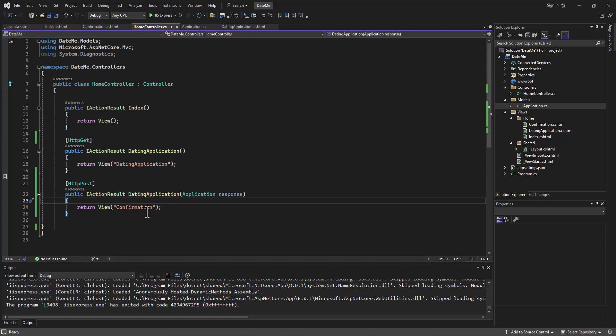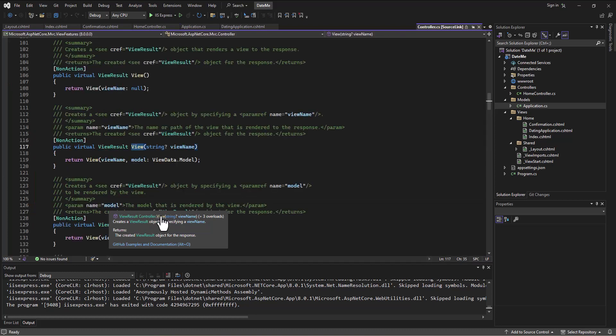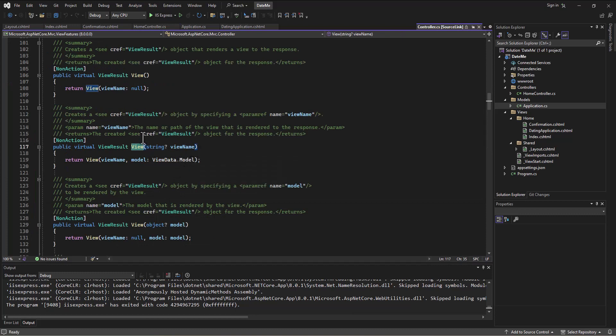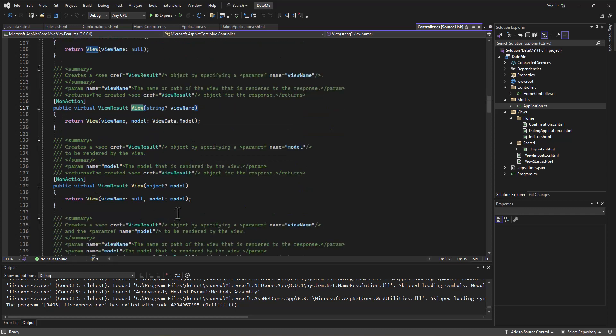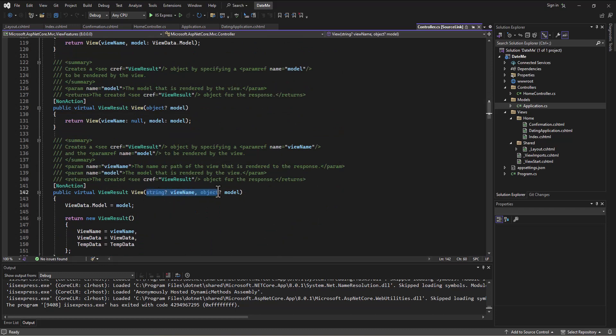If you look at the view and hover over it, there's three overloads. I can pass in nothing, the view name, a model, or the view name and a model. So I can call this view method and pass in different things to make it do what it needs to do.